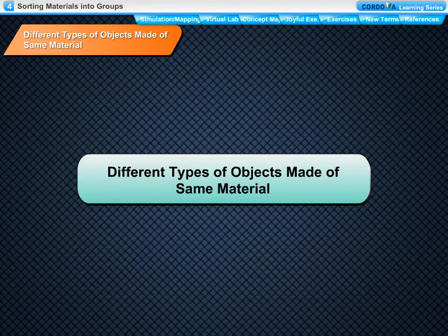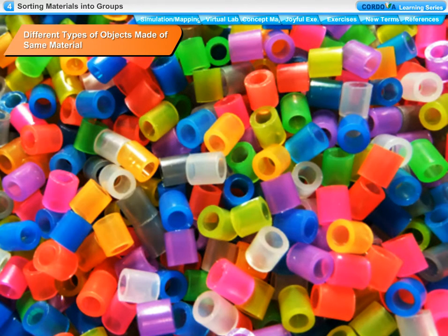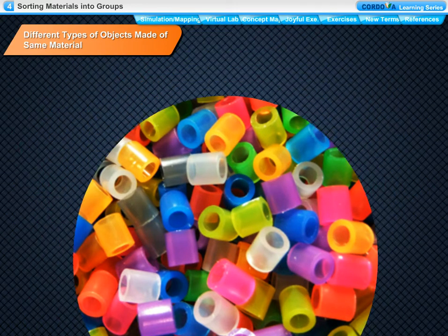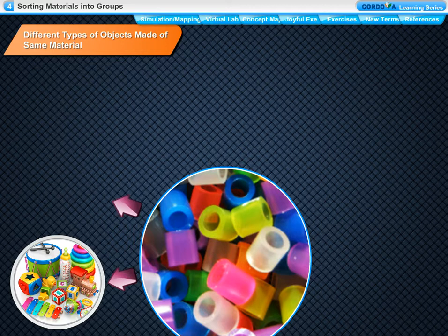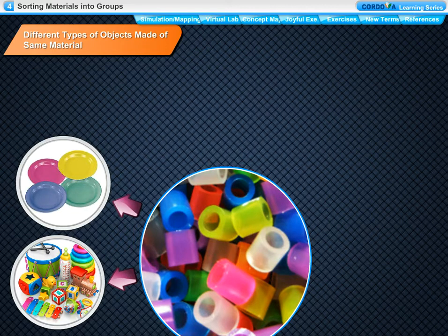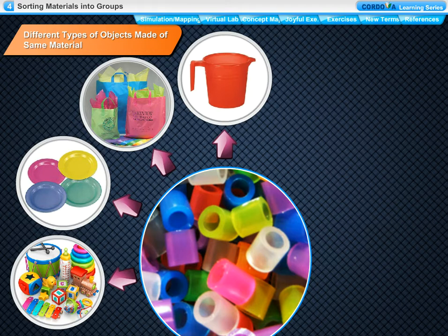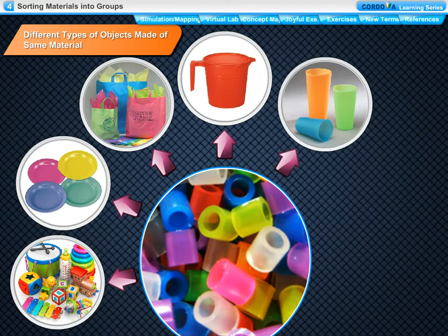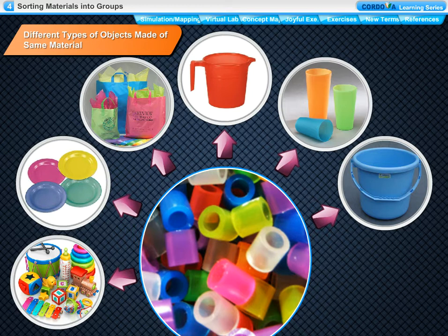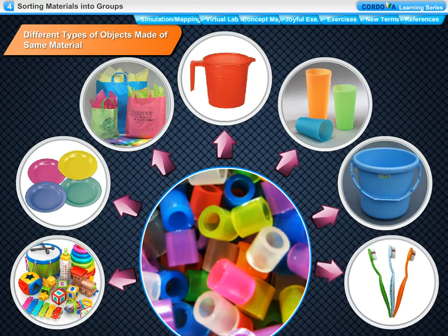Different types of objects made of the same material. Plastic is a material and it can be used to make different kinds of objects. For example, it can be used to make objects like toys, utensils, bags, mugs, tumblers, buckets and toothbrushes.